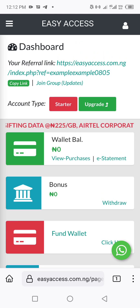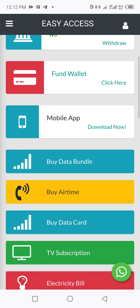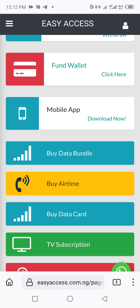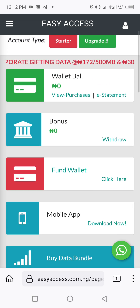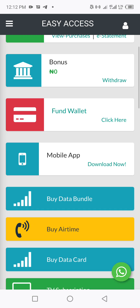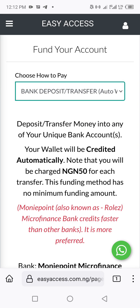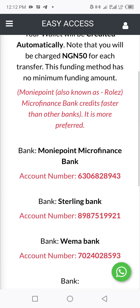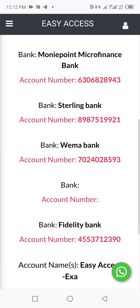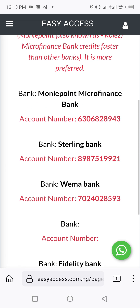Hi guys, today I'm going to be showing you how to resolve Modify funding issues. Modify funding issues are those fundings that you do via bank transfer to your unique account numbers that are showing on your dashboard, like Monify, Polaris Bank.